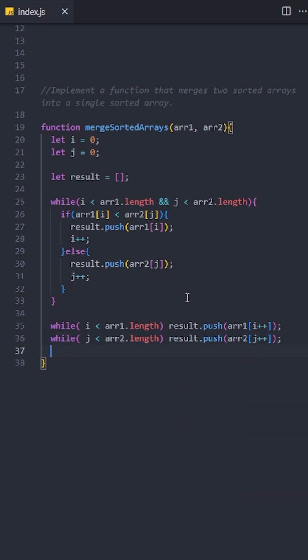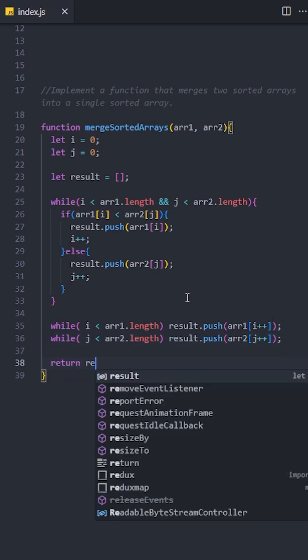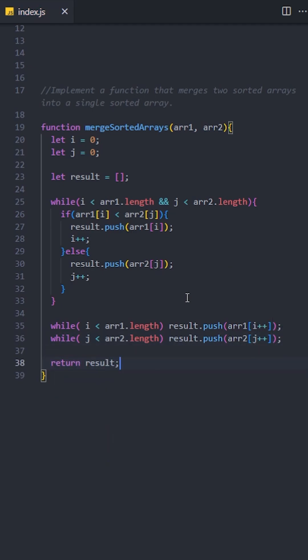Finally, we will return the result array, which now contains all the elements from both arrays in sorted order.